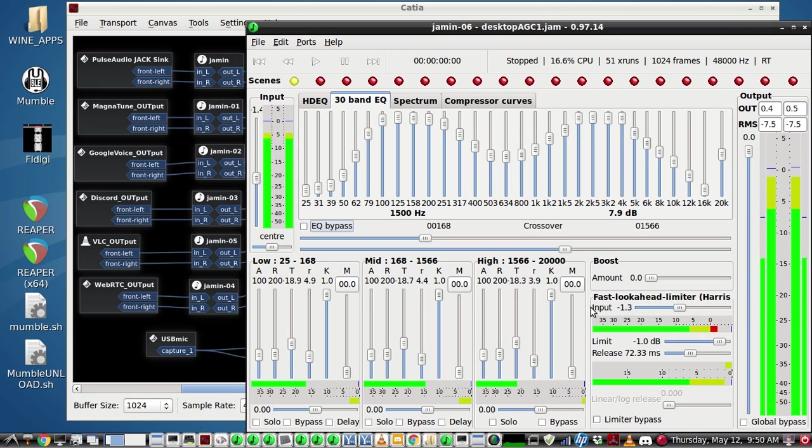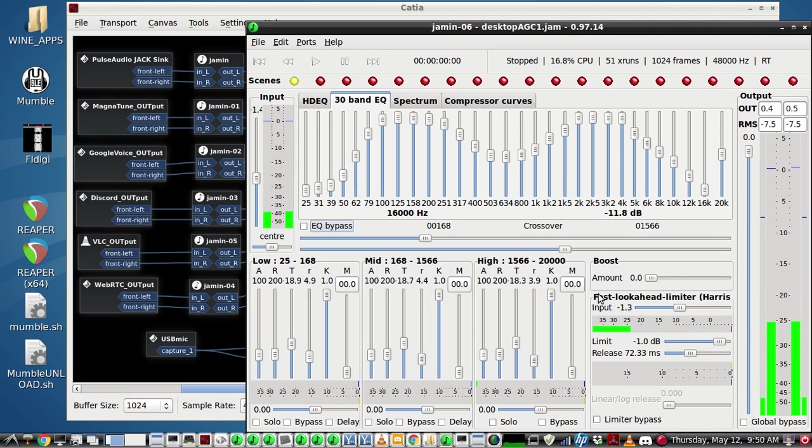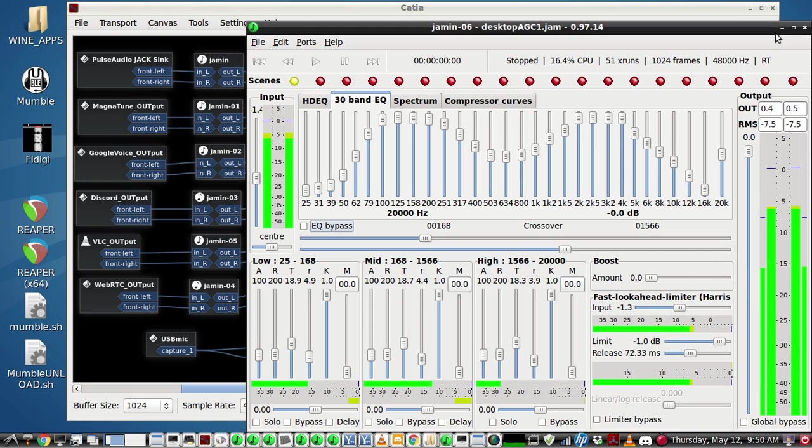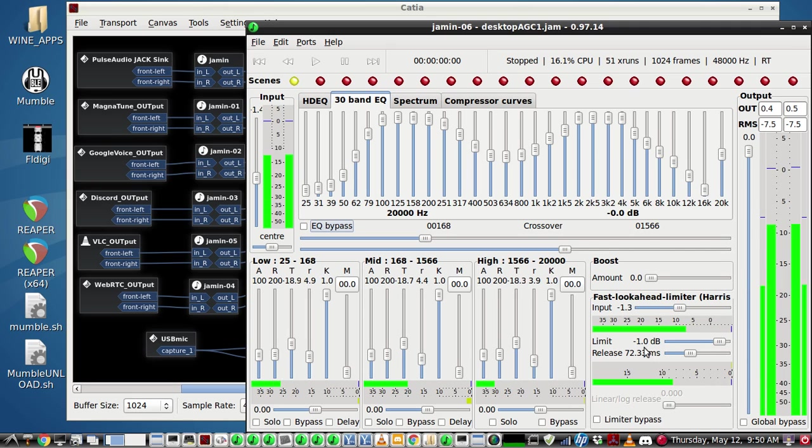So it has a bit of limiting compression, almost a bit of an automatic gain sort of, so I don't have to keep my volume exactly precisely the same. This will adjust for that.